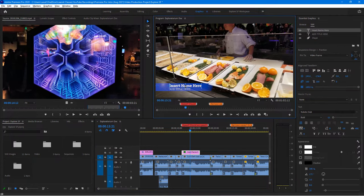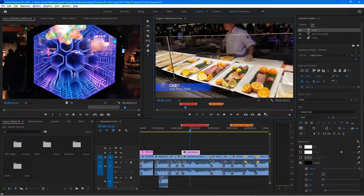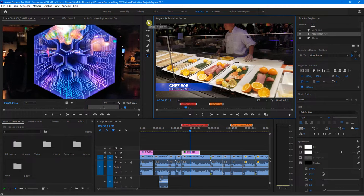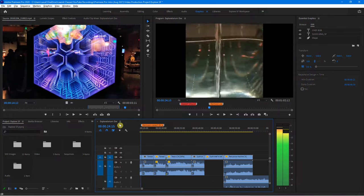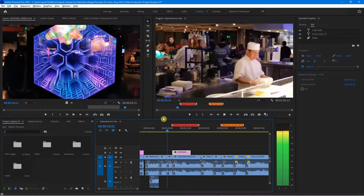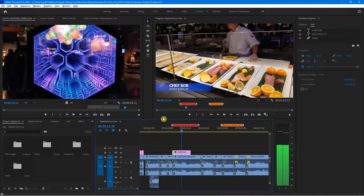Now I need to put in my own stuff. When I click on this directly while still in my selection tool, notice it gets highlighted and it automatically takes me to my Edit tab. I can go ahead and change all the different things. I'm just going to double click on this and say 'Chef Bob,' and then for the title: 'Sushi King SF.' And of course, I'll come back to my selection tool. It's as easy as that. If I play it back — nice, that looks really cool and really professional.